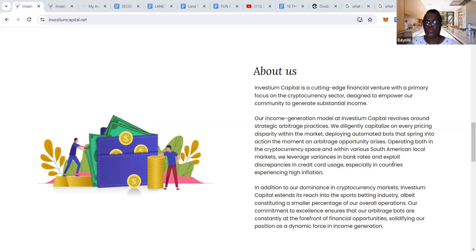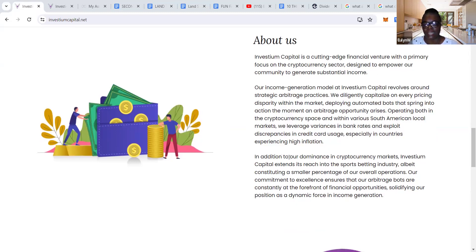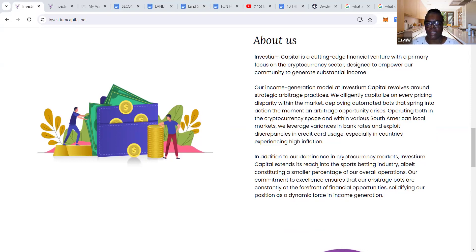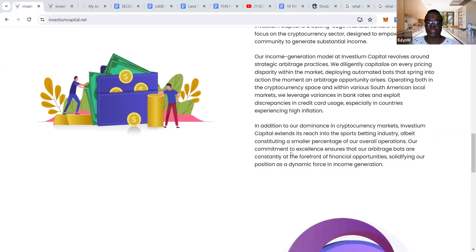In addition to our dominance in the cryptocurrency market, Investium Capital extends its reach into the sports betting industry, albeit constituting a small percentage of our overall operations. Our commitment to excellence ensures that our arbitrage bots are constantly at the forefront of financial opportunities, solidifying our position as a dynamic force in income generation.